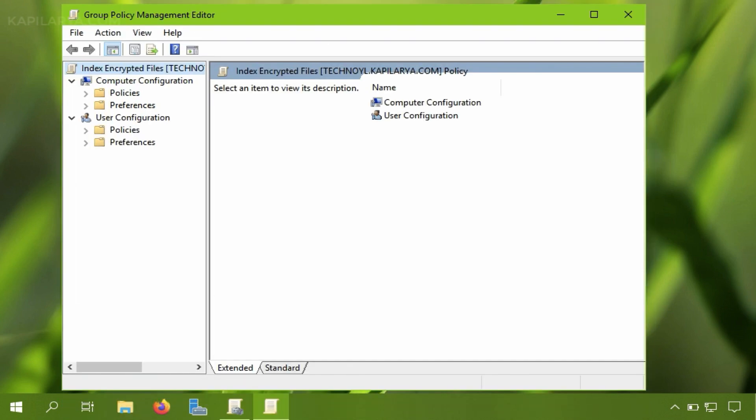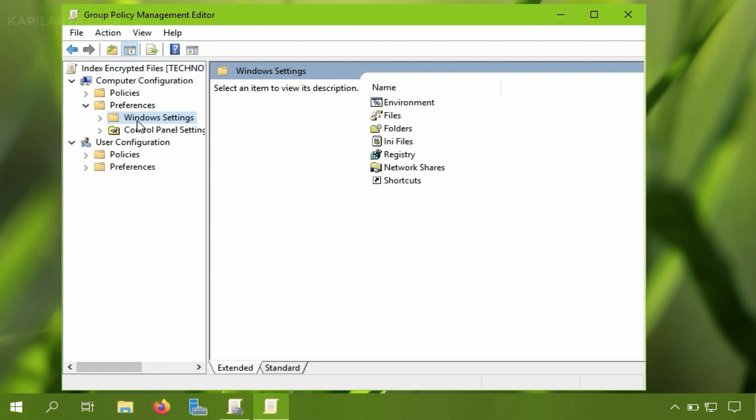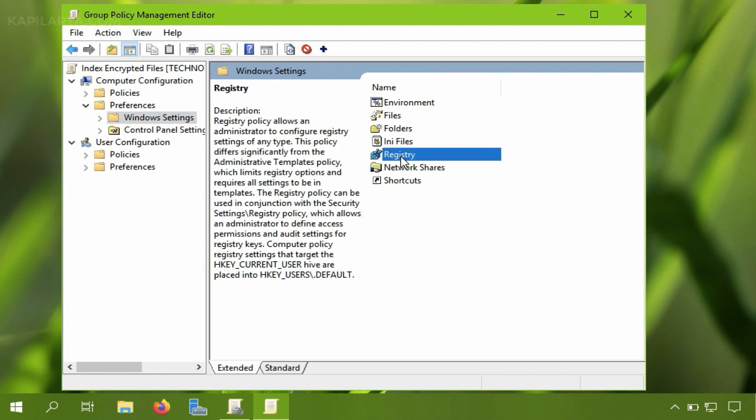As you can see the group policy management editor window is now open for the GPO object. So as we are creating the registry key for computer side, we will select computer configuration, preferences, windows settings and then registry.